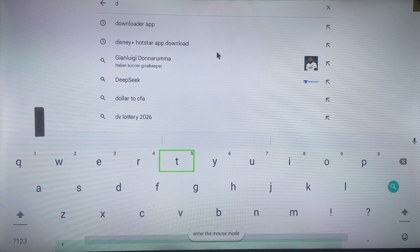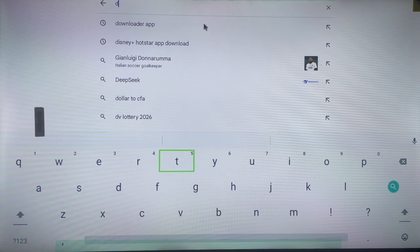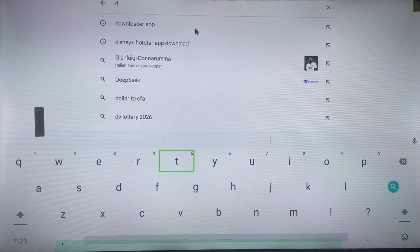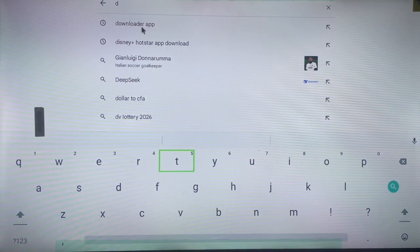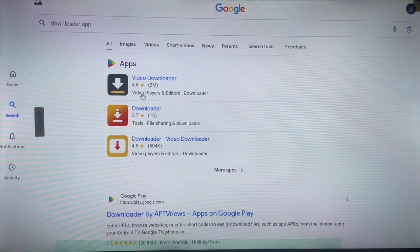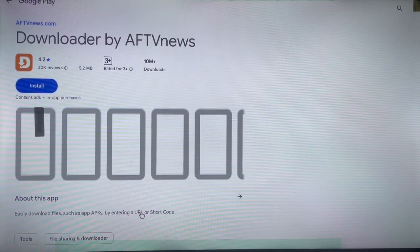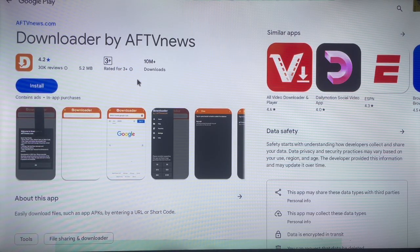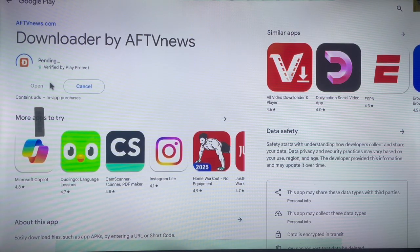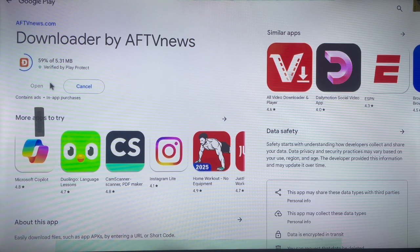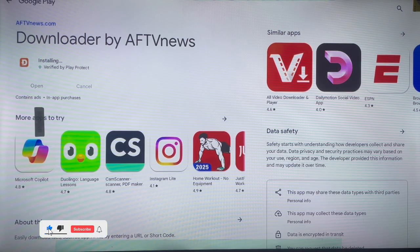Type in 'Downloader app' in your browser and click the suggestion that says 'Downloader app'. It's going to bring you to the web version of Google Play, where you can install the Downloader application by clicking on it. Log into your Google account and install the application — this is the simplest way to install Downloader on Android TV if you don't have the Play Store.